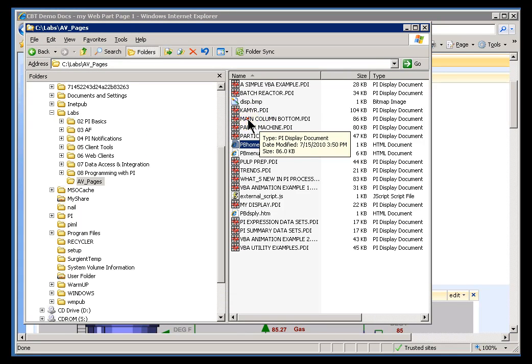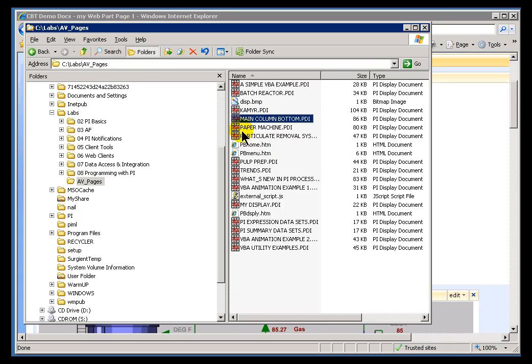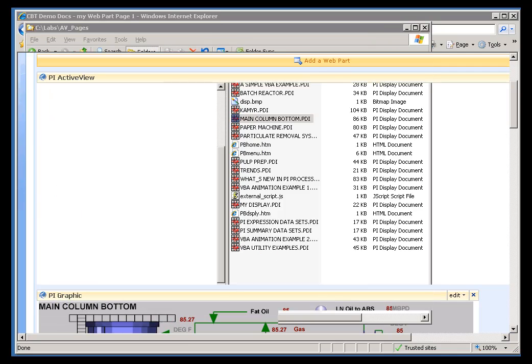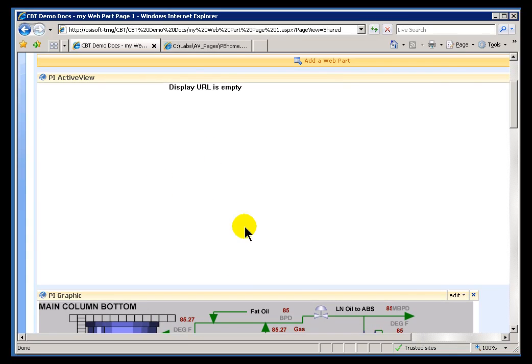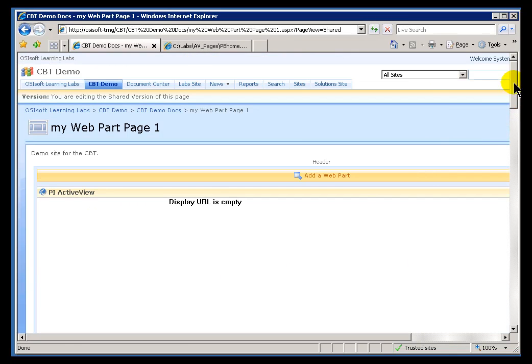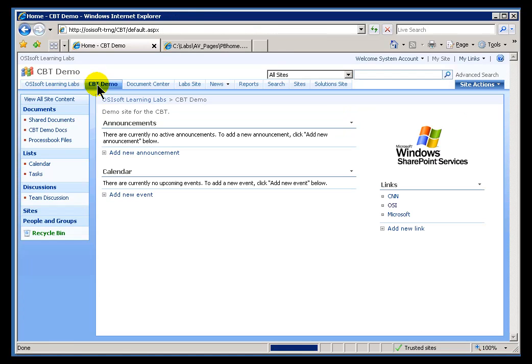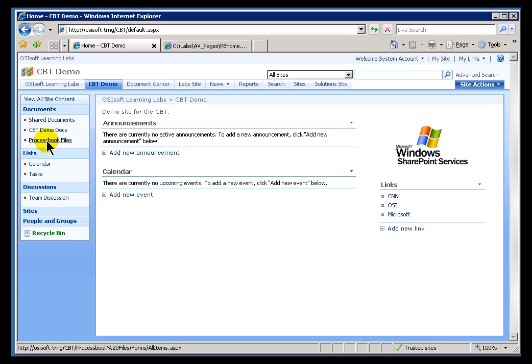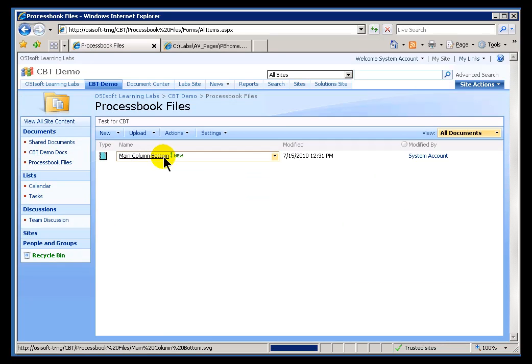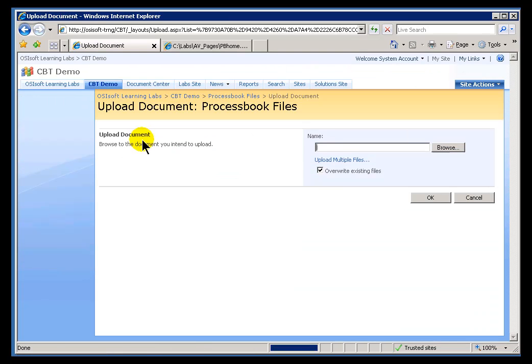If I go out and I can find this here, here it is, it's called MainColumnBottom.pdi. I'm going to have to upload that to my document library. So, let me exit this for right now. I'll go back into my CBT demo page to go into the document library for the ProcessBook files, and I'll upload this file.